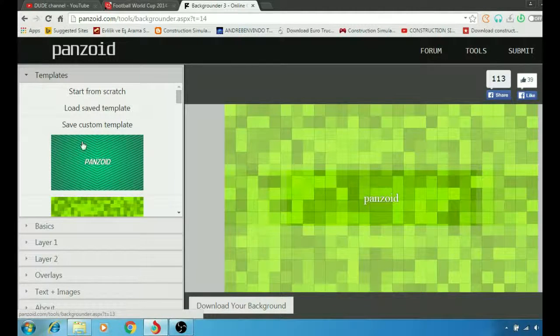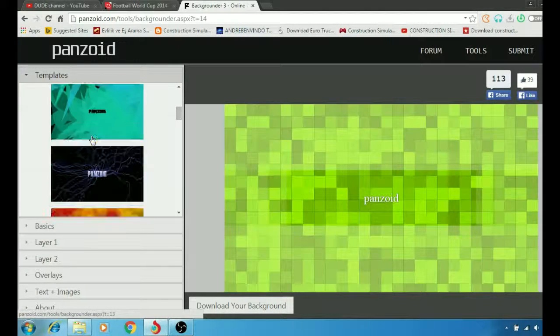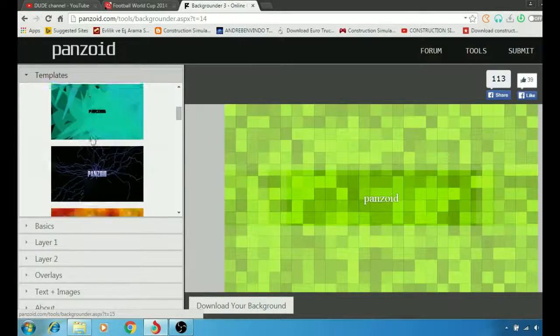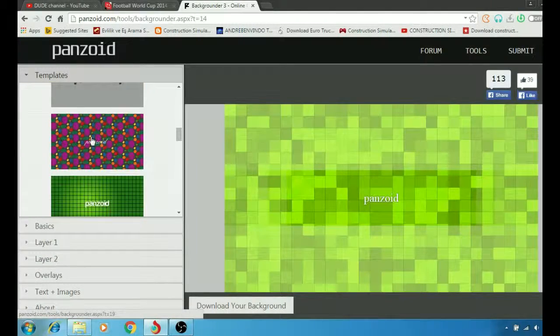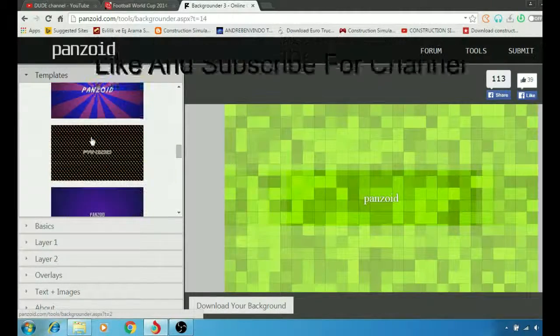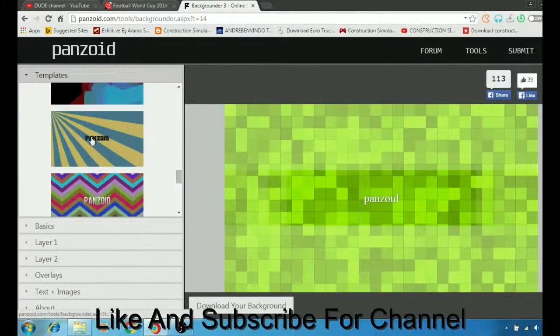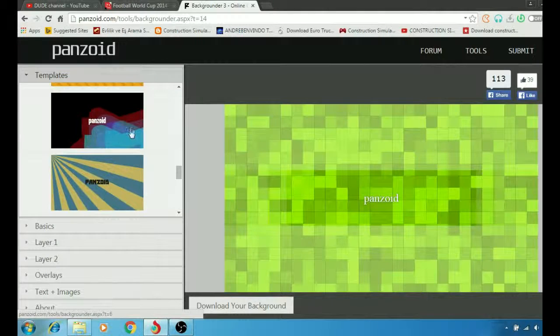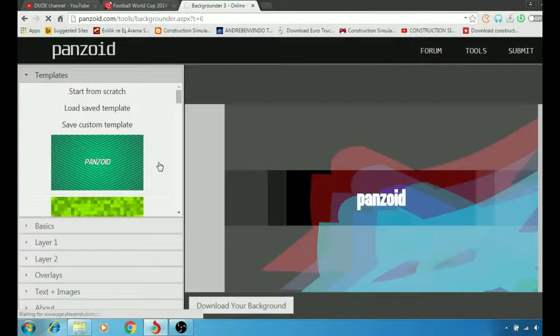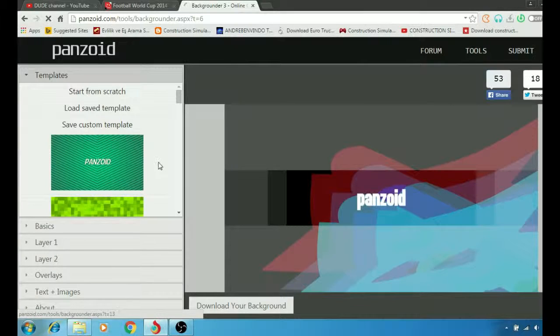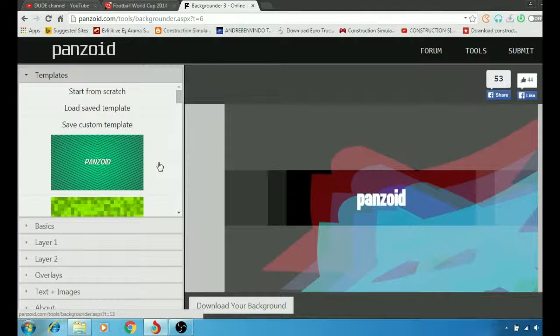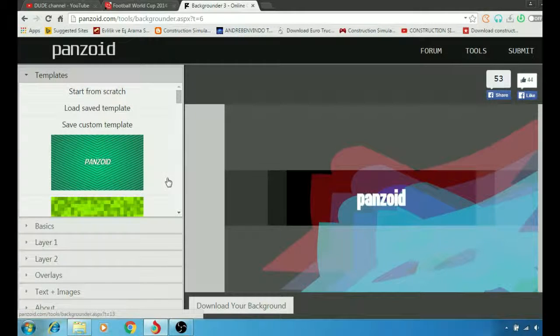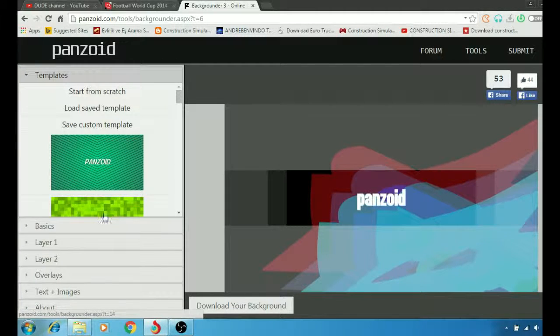Simply you're going to go to the library here and pick the background that you like. For example, let's just use this one as an example showing you how everything works and how you can download when you finish everything.